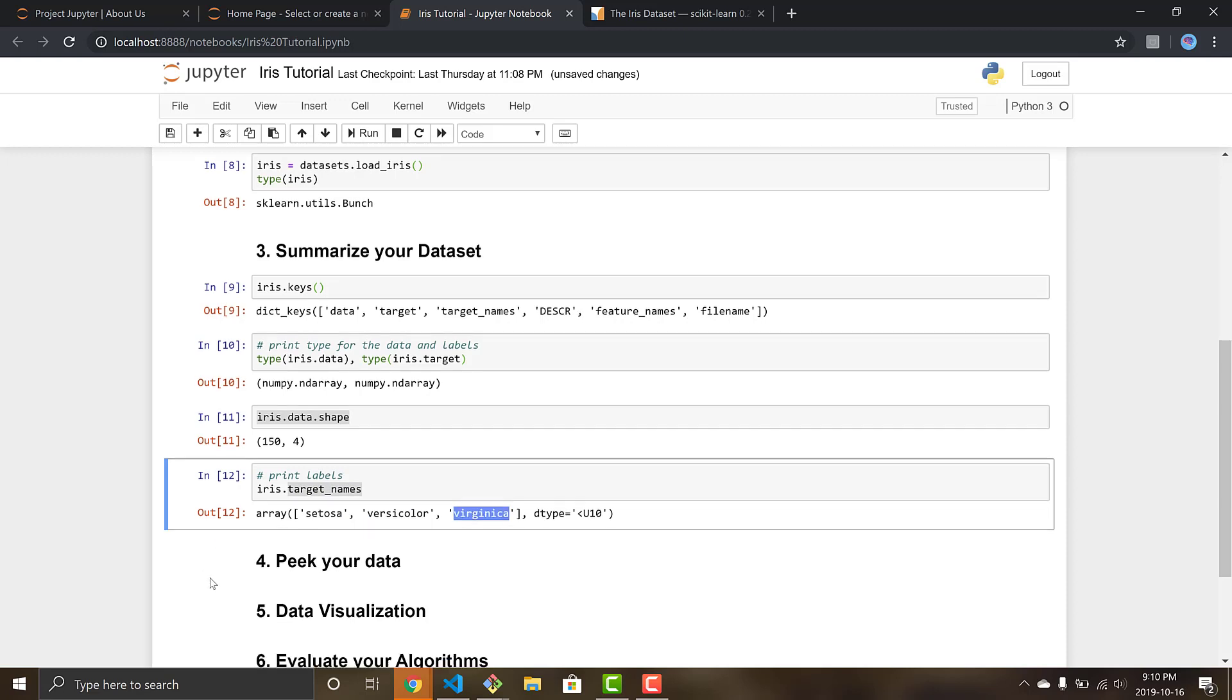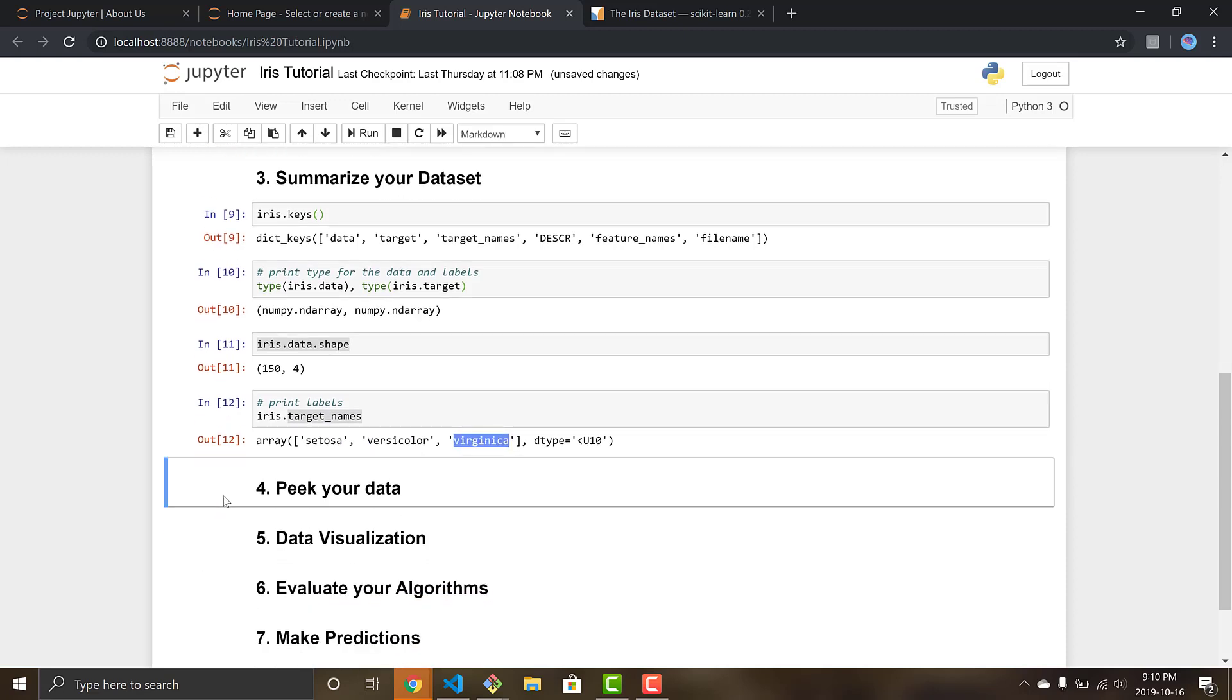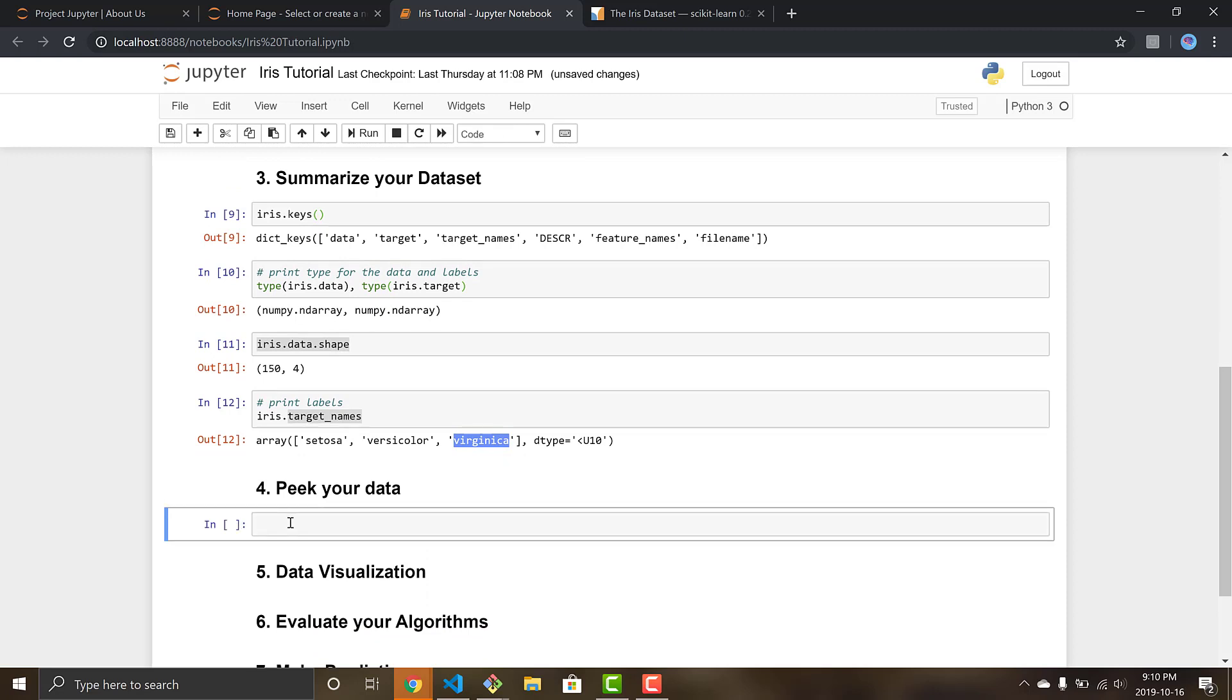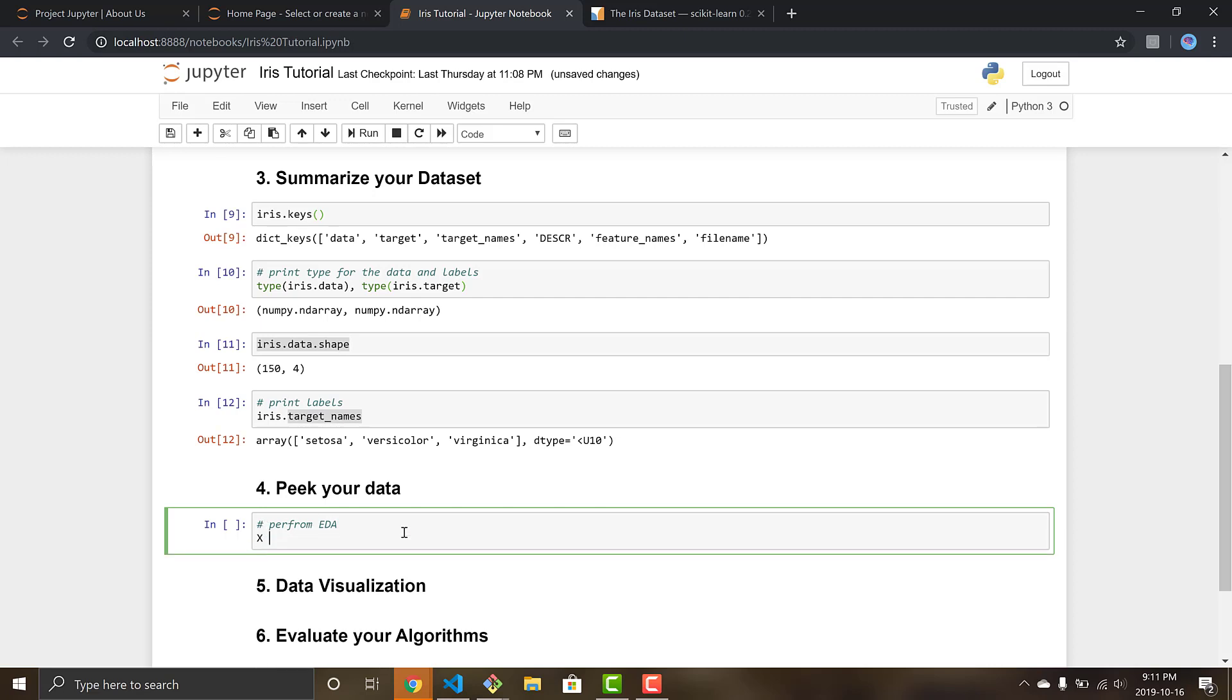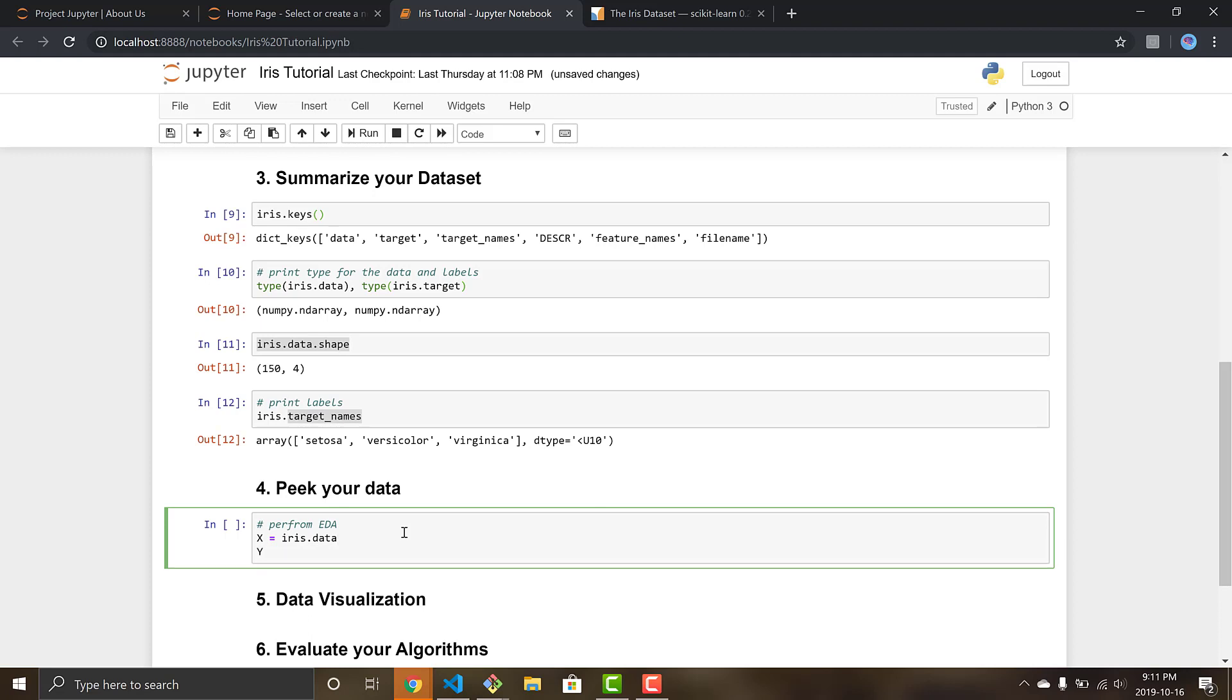So step number four is to peak your data. Peaking your data really just allows you to kind of look at the actual data inside your dataset and kind of do EDA which is exploratory data analysis, and see what type of models might be good solutions to move forward with before just jumping in and trying to solve without knowing which way to go. So yeah, let's perform EDA, exploratory data analysis. X dataset is iris.data, so that's the data we want to be training with, and y is the label, so that's the target. So now we have our x which is our data and y which is our labels.